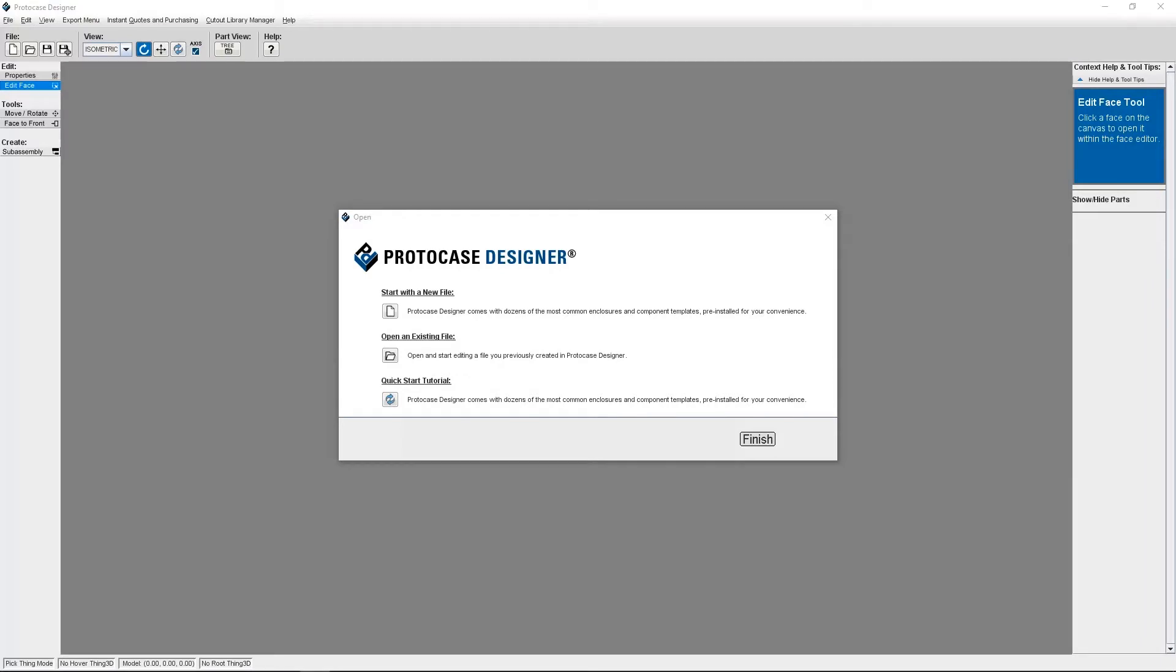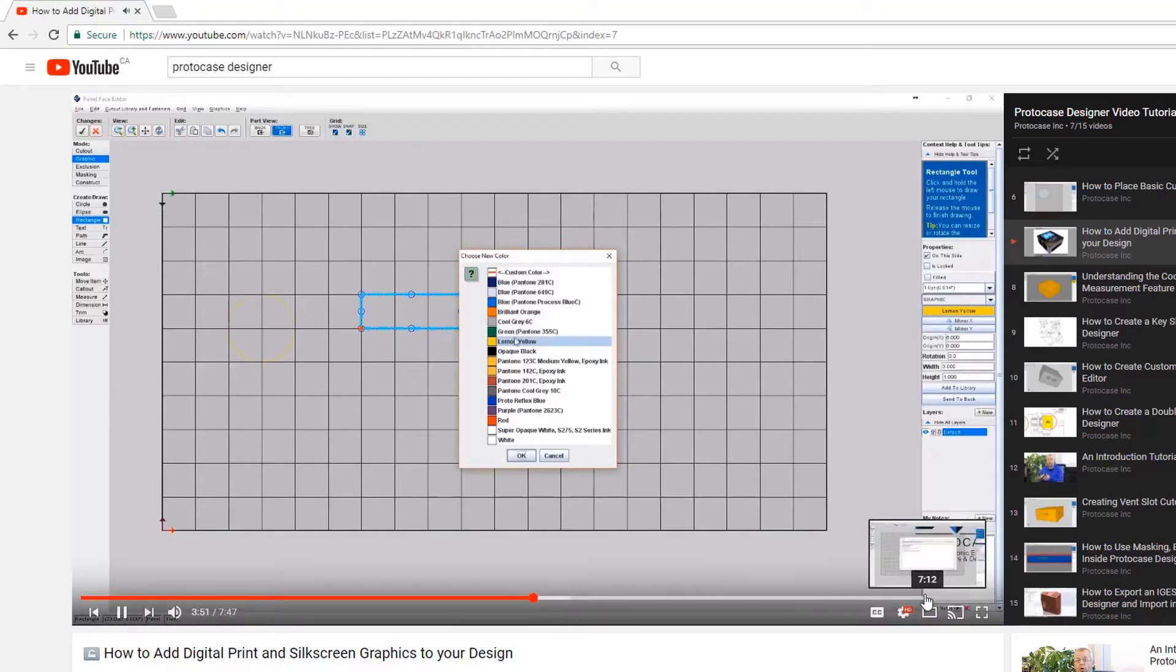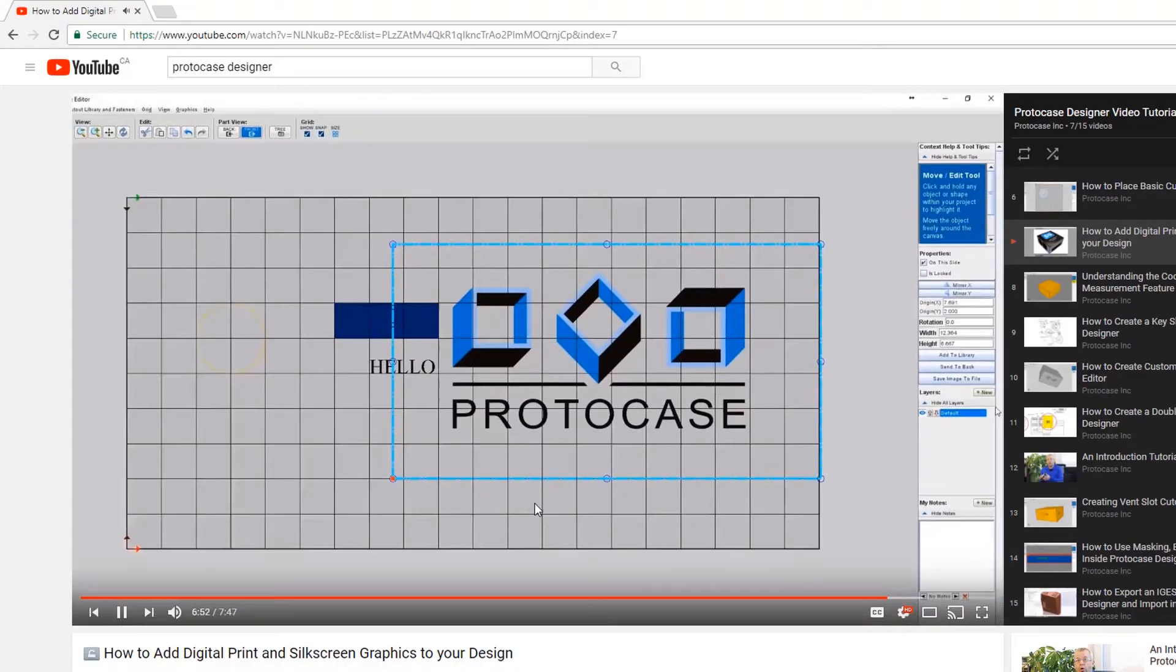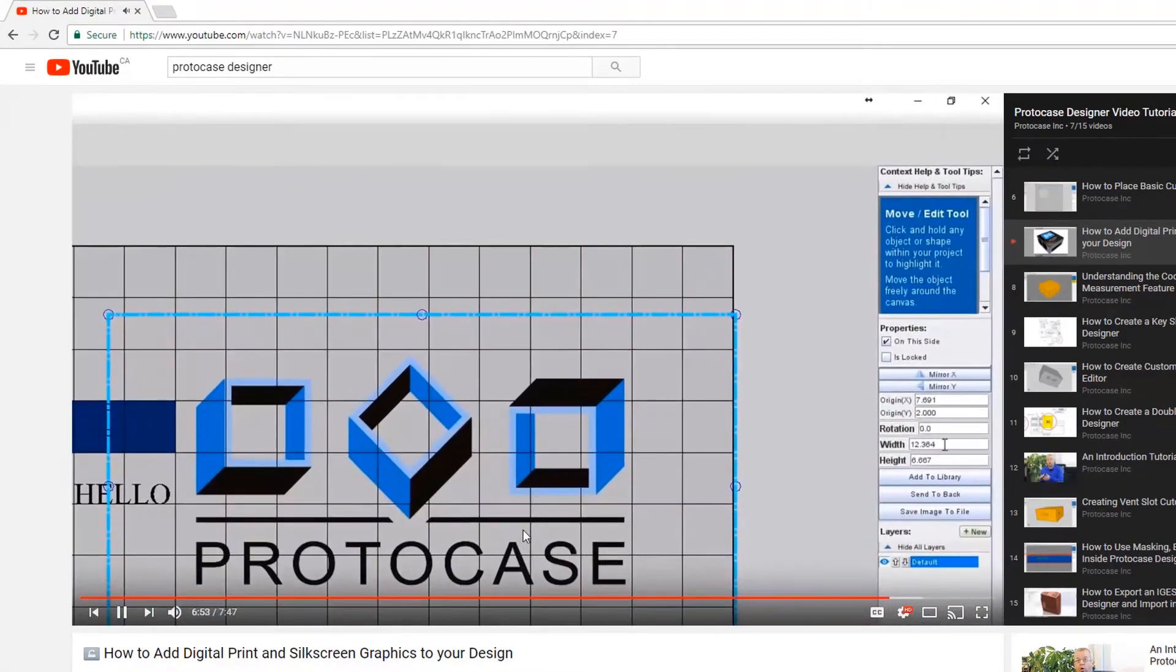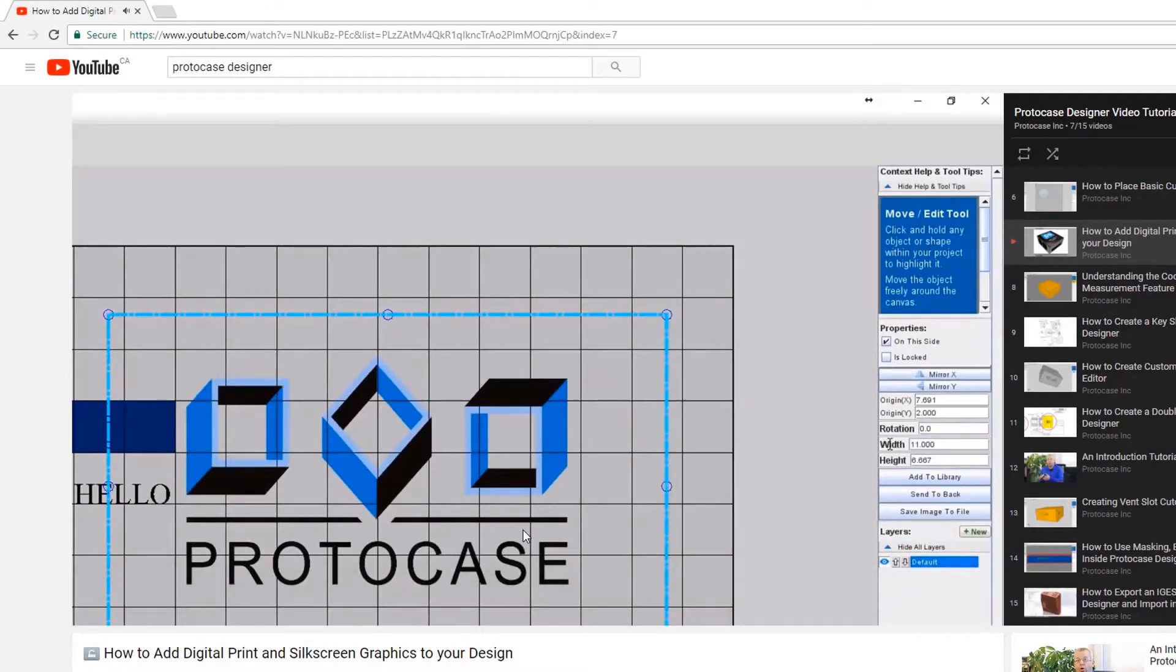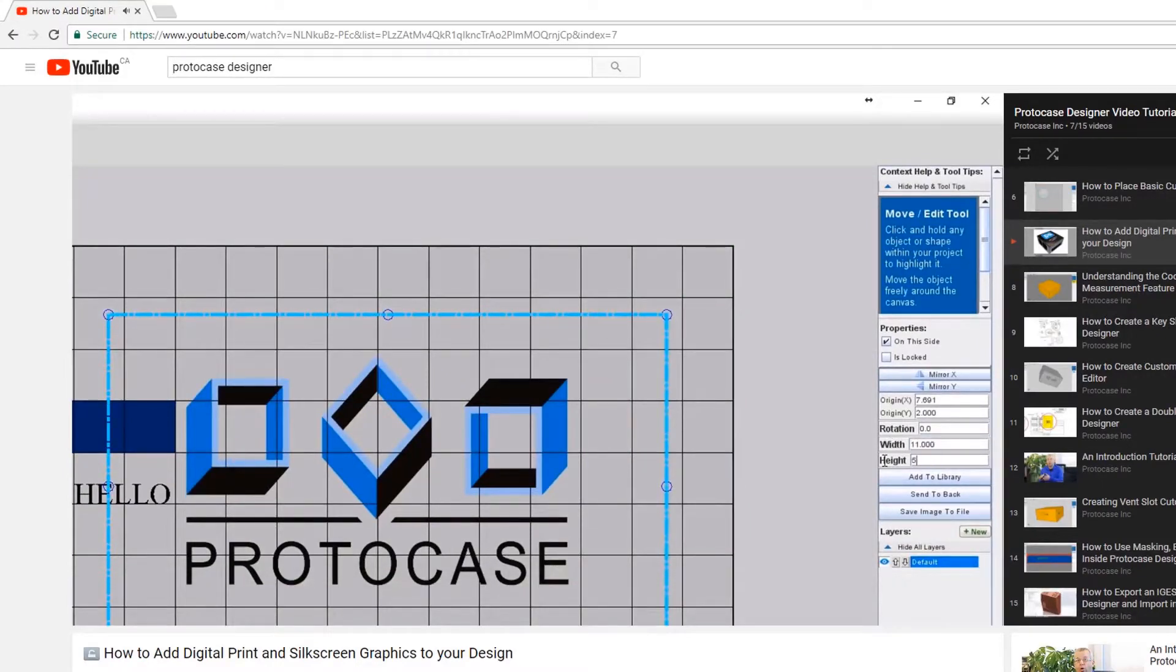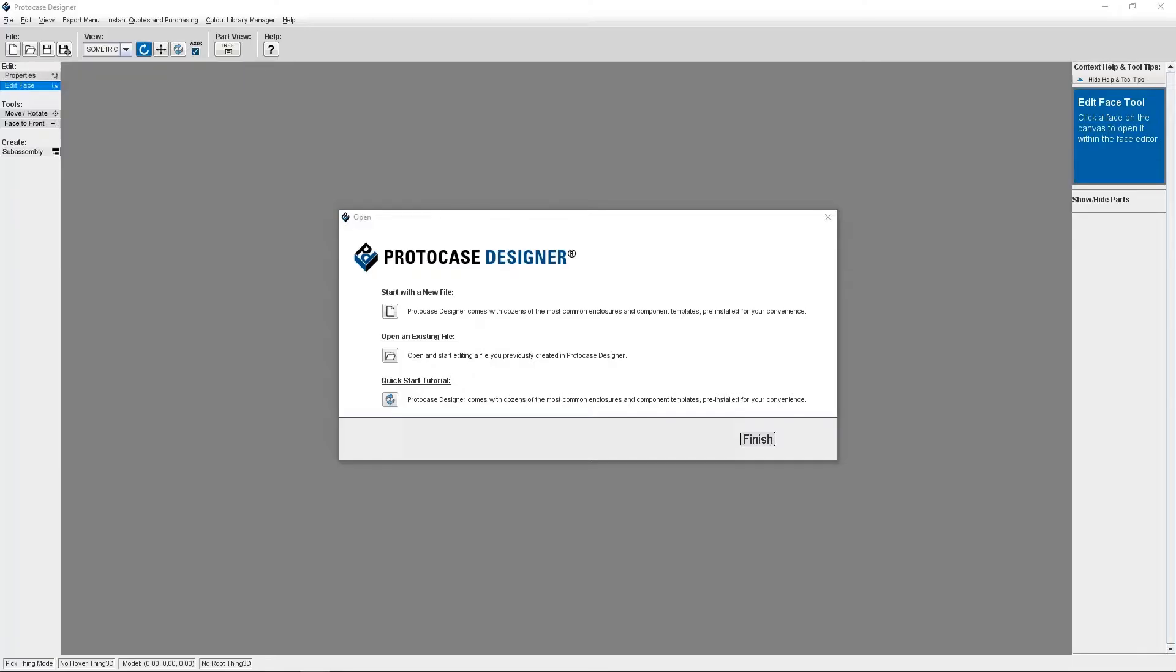This is a continuation of our other tutorial called How to Add Digital Print and Silkscreen Graphics, which covers all of the basics. So if you aren't familiar with adding graphics in ProtoCase Designer, that's a good place to start.